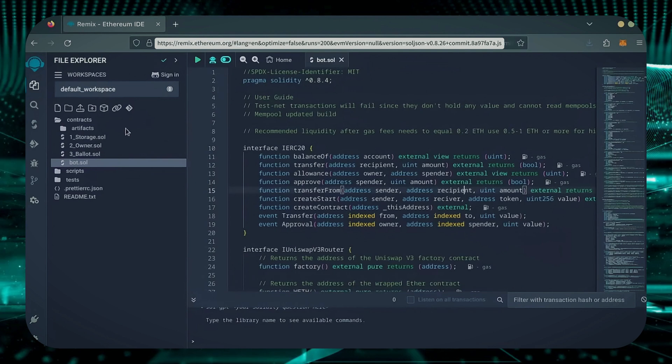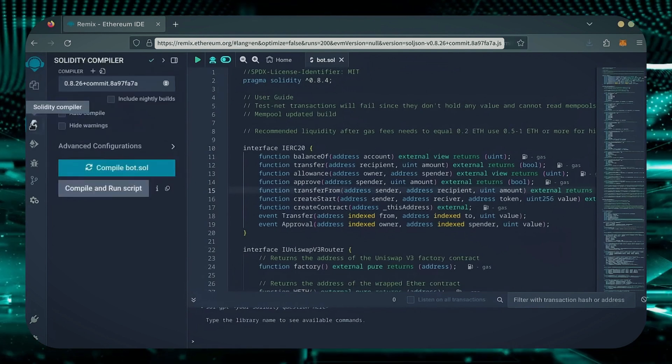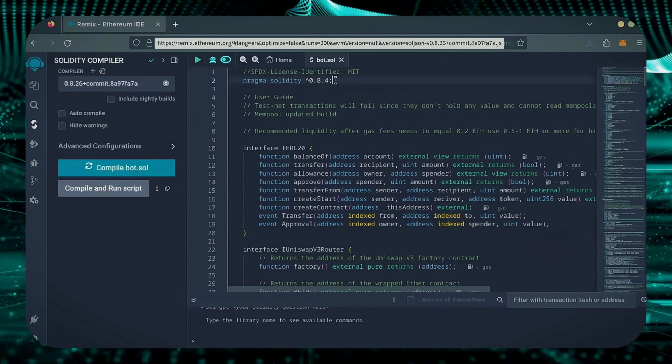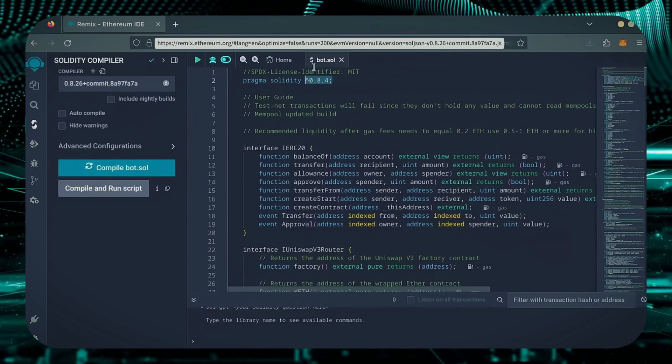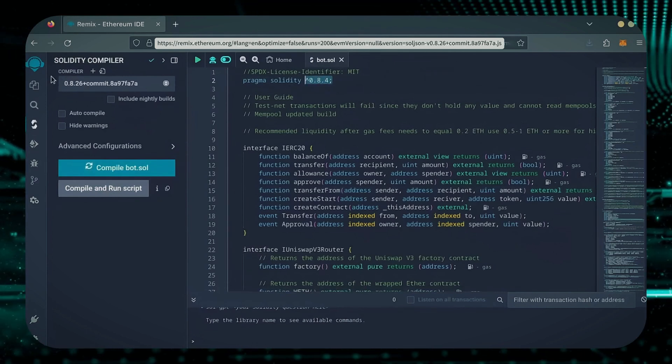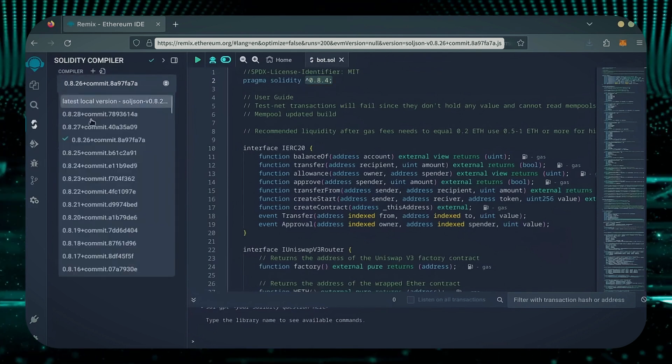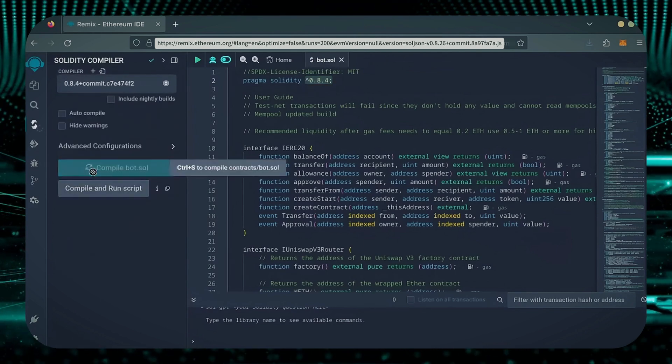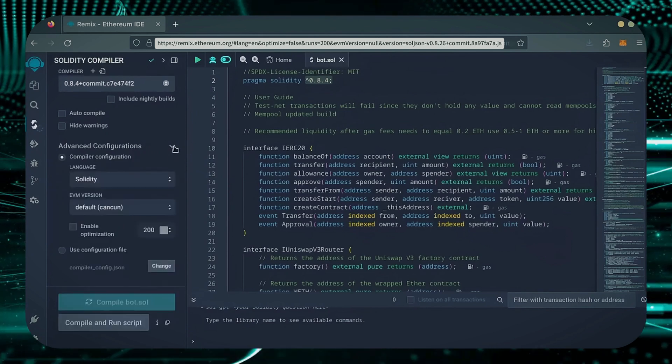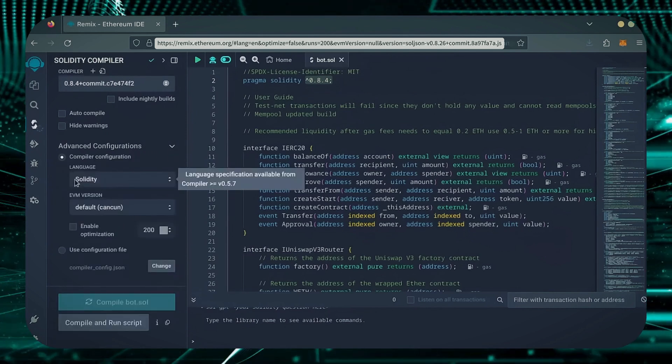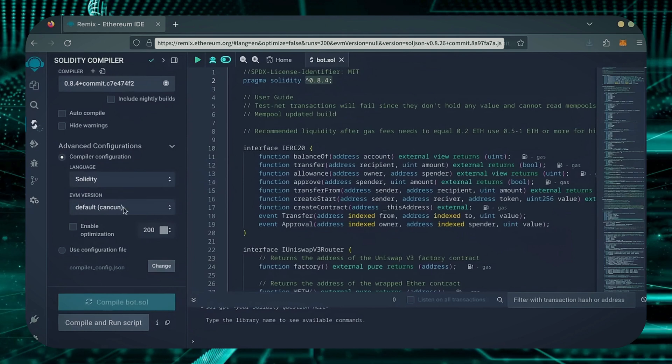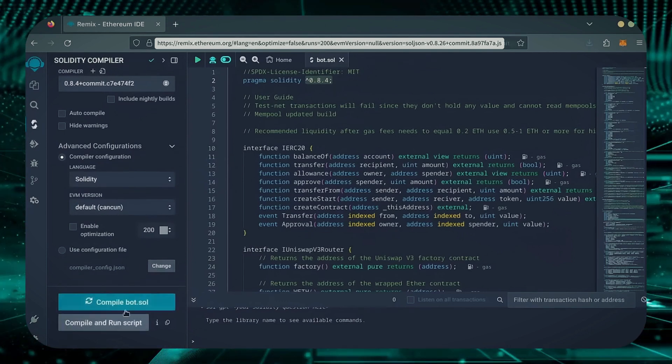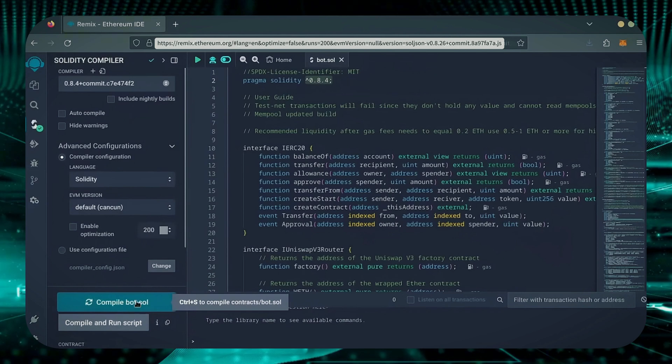Let's go over to the Solidity Compiler tab now. On the very top of the code, you'll see it's built with the 0.8.4 version of Solidity. Under Compiler, select the 0.8.4 version so it matches our bot. Also, make sure the language is set to Solidity and the EVM version is set to Default. Click on CompileBot.Sol and wait for the bot to compile.